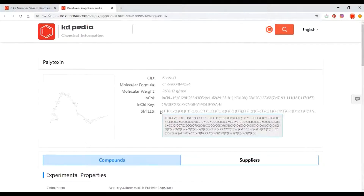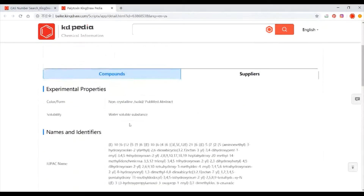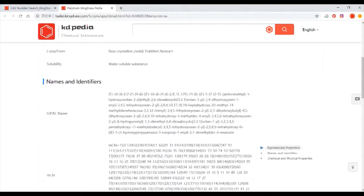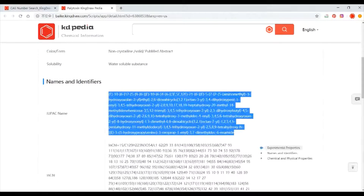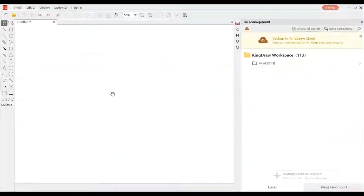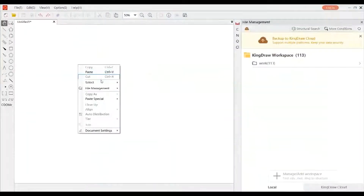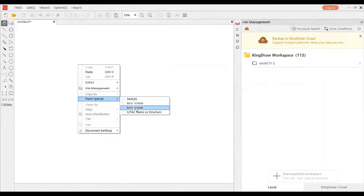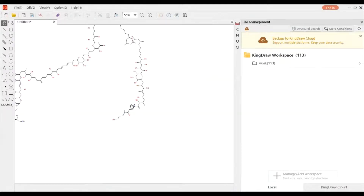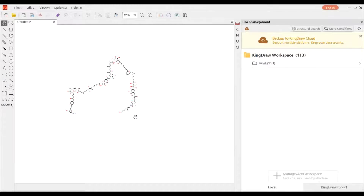One method is to copy the IUPAC name and paste it as a structure on the canvas. You can then save it as the file you want.